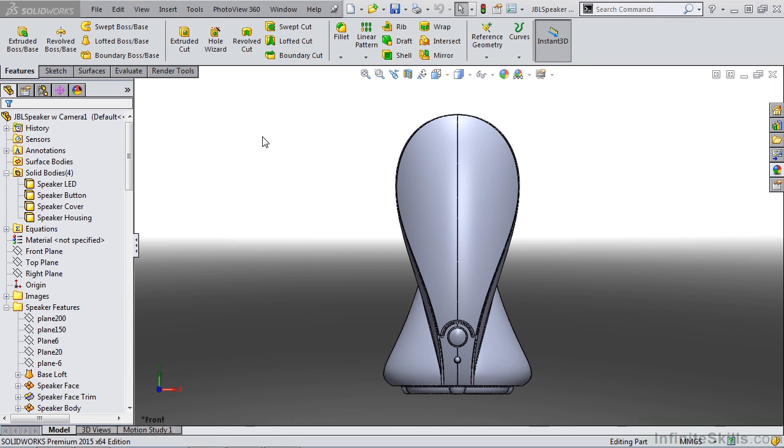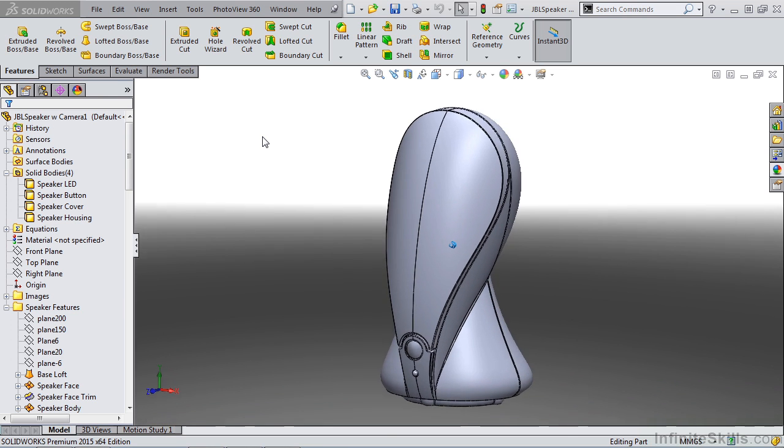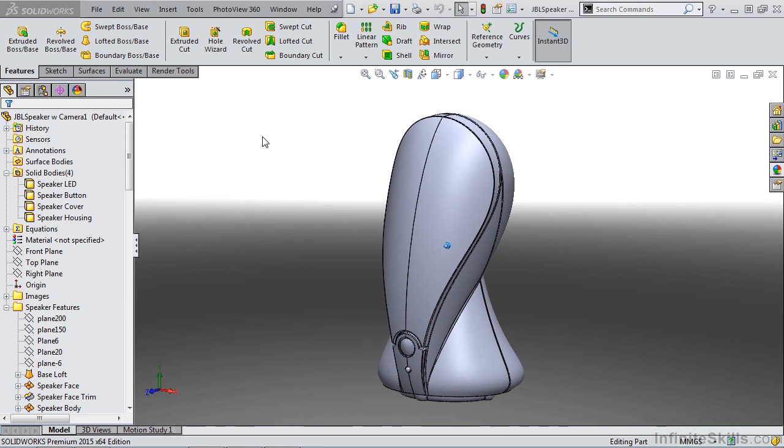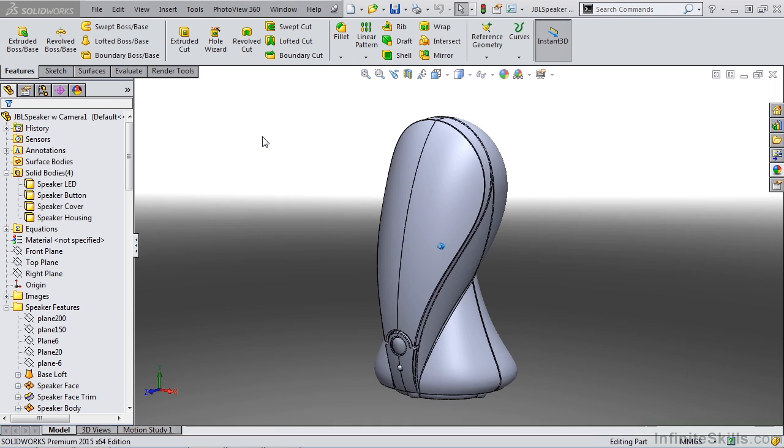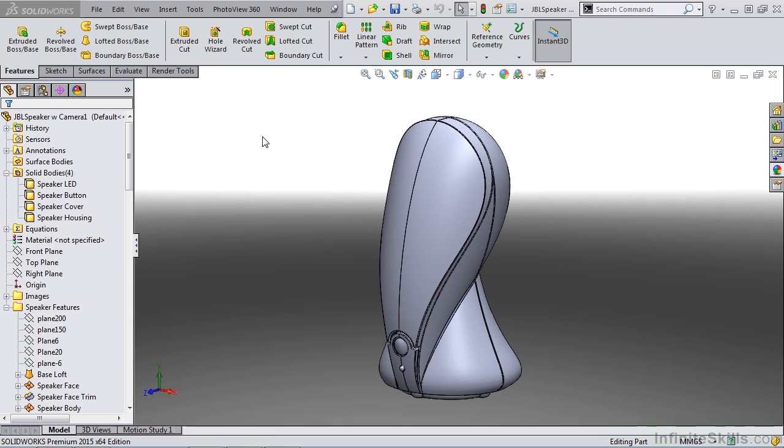There are a lot of times when the standard views in SOLIDWORKS are going to work great for you. But when you start to visualize your models, when you start to put them into environments, oftentimes you need to create a custom view.